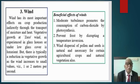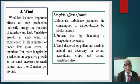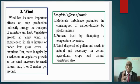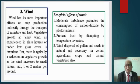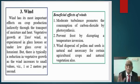The third weather element is wind. Wind has its most important effects on crop production indirectly through the transport of moisture and heat. Wind is the only weather element that carries water vapor and heat, so when wind is absent, these two factors adversely affect crop growth and development. The beneficial effects of winds were discussed in the wind chapter. Moderate turbulence is essential to prevent frost, and wind is also essential for pollination.